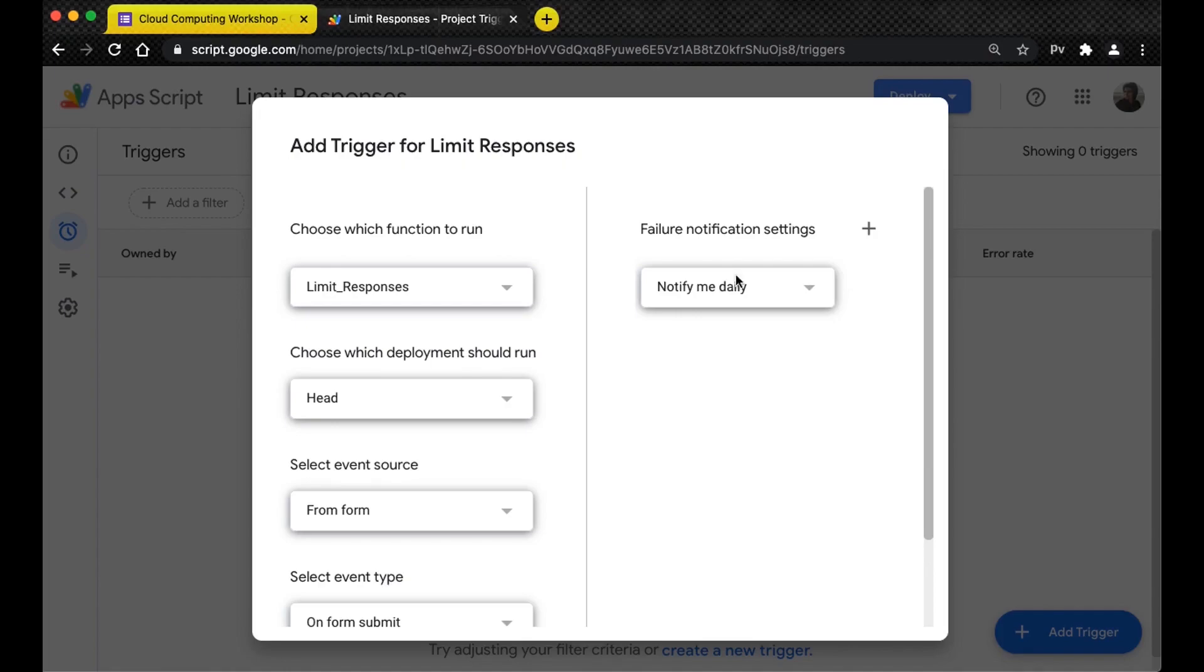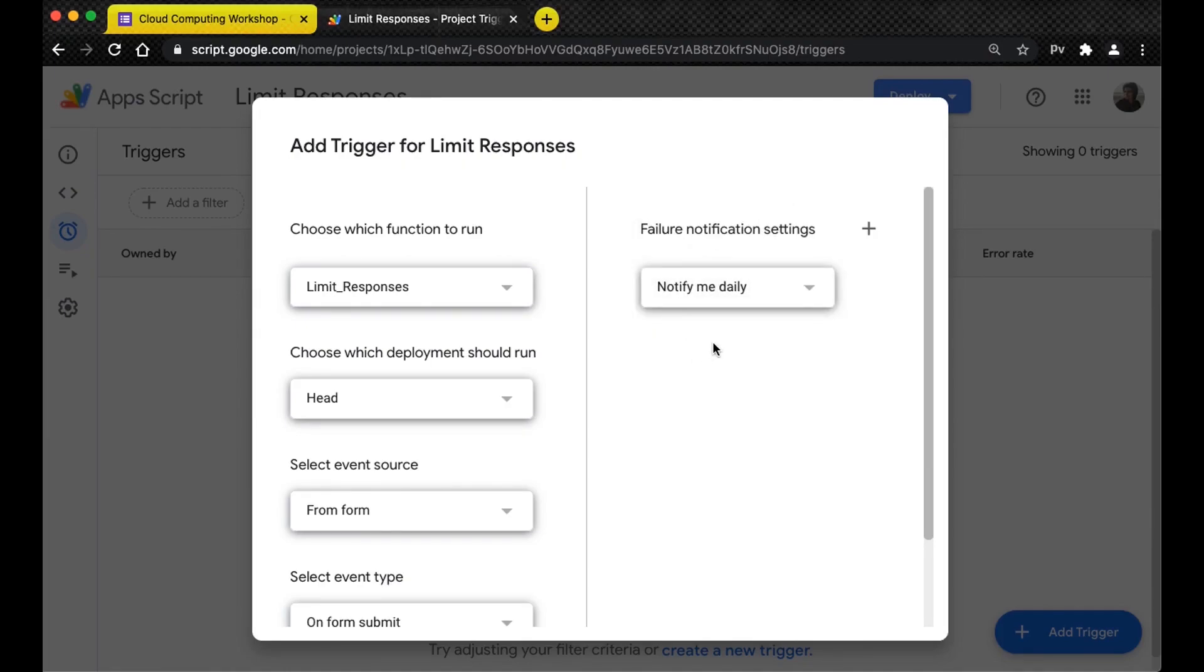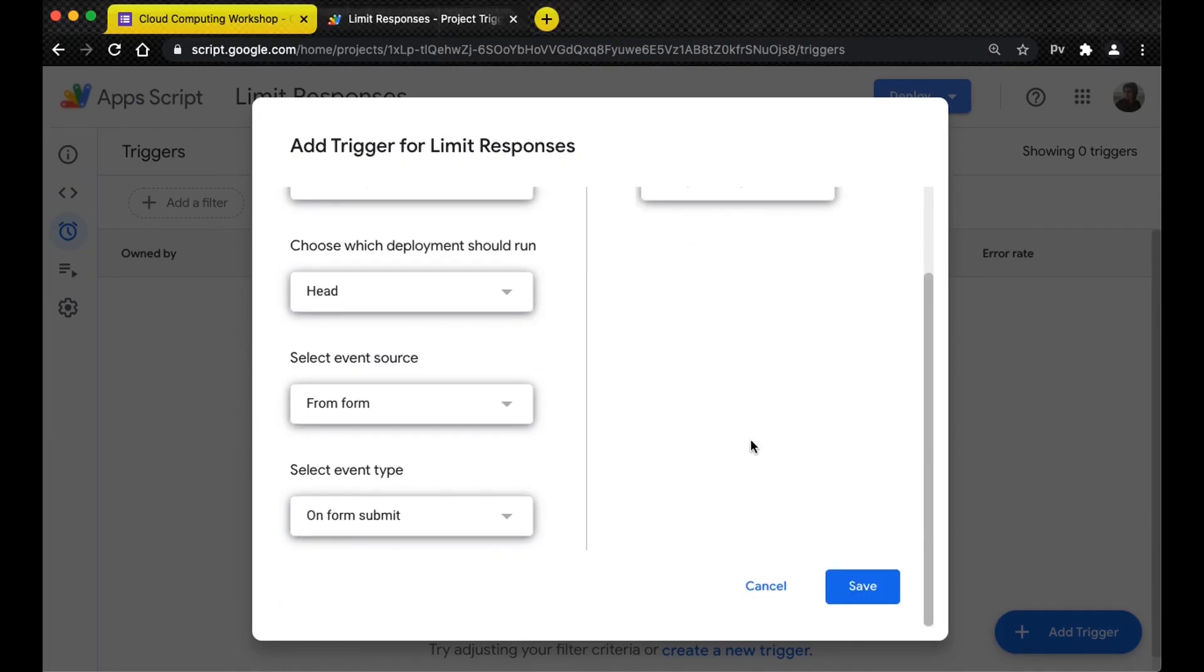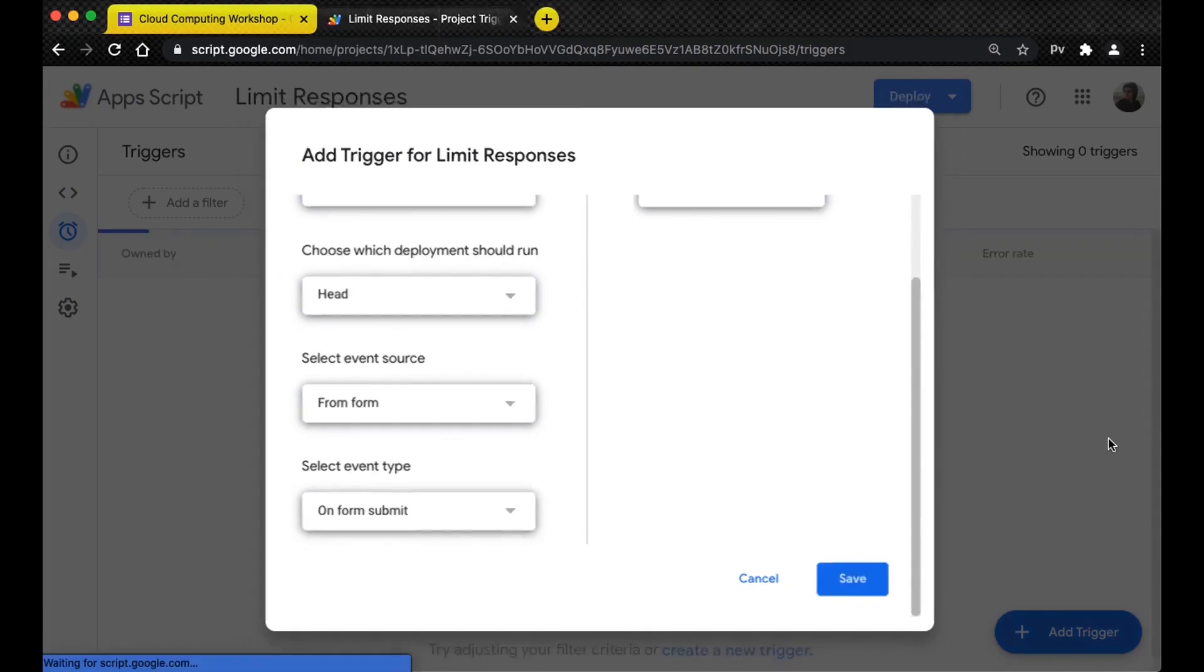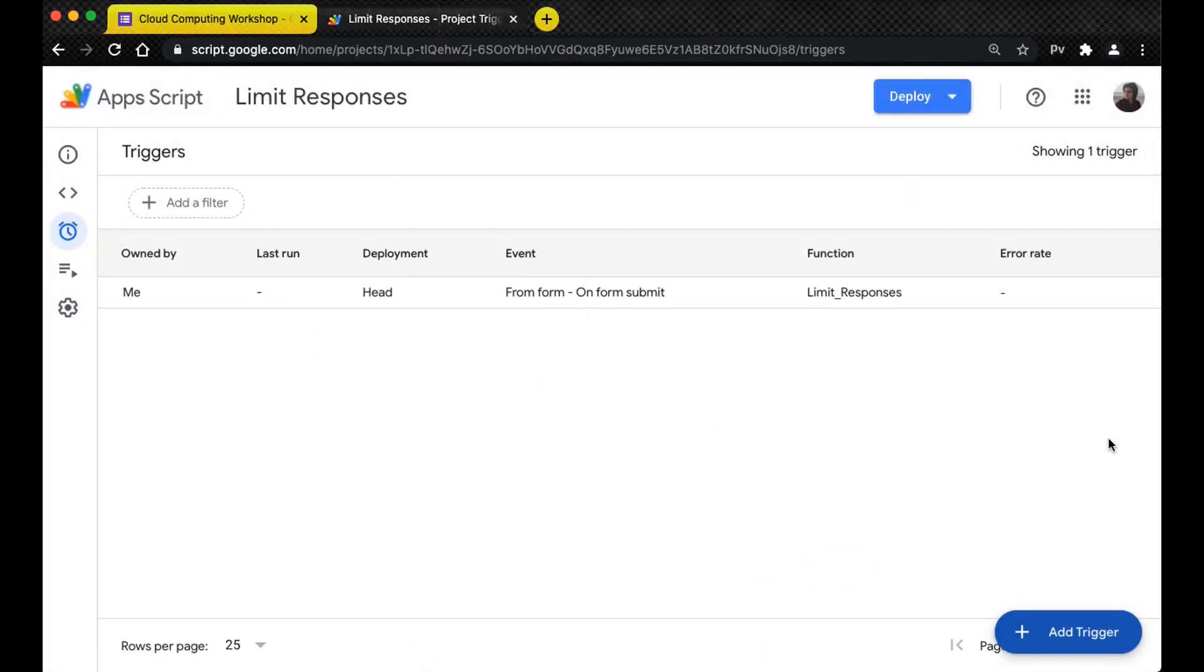You can either notify daily, weekly, hourly, or immediately - that's up to you. After you're done making the changes, click on save and it will save the trigger. It will take a few seconds and the trigger has been saved.